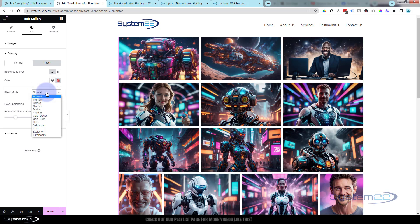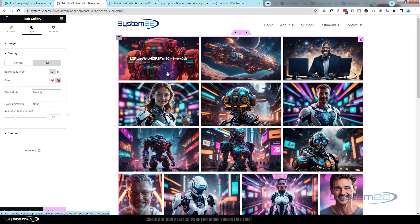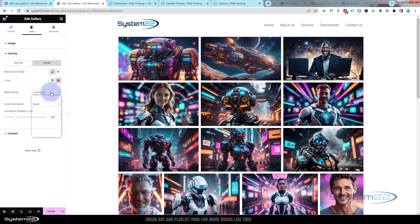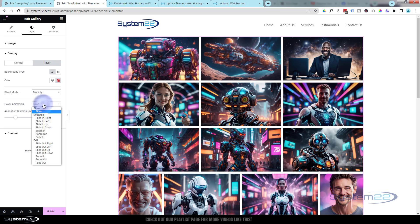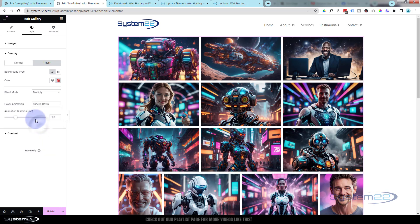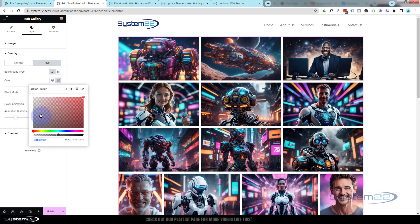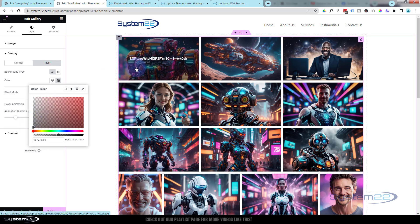For instance, if I use the Multiply blend mode and hover over it, it multiplies the red with the image. There are some wild ones like Luminosity where you can get pretty crazy effects. You can also choose how the overlay animates in — slide right, slide left, slide up, slide down. Let's try Slide Down: now when I hover the red slides in, and when I move away it slides back up. That's nice, but I don't really want that — I'll just go with a slightly dark color instead.